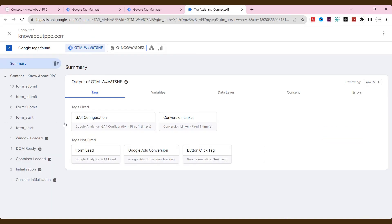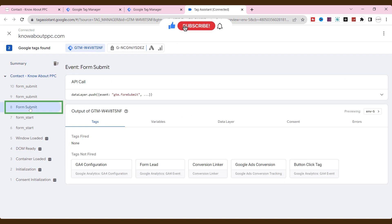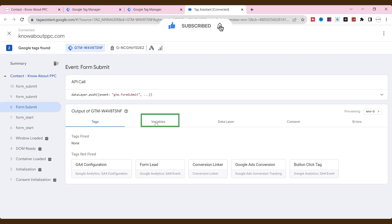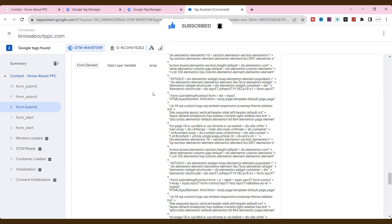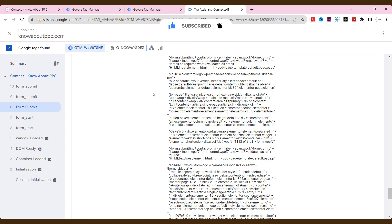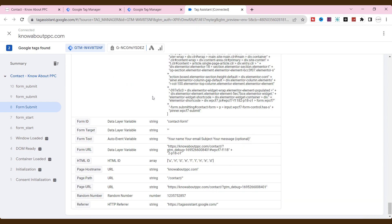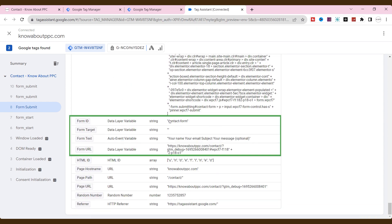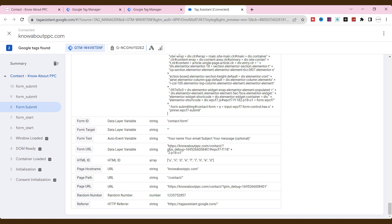Go to the preview mode of Google Tag Manager. Click form submit. Go to variables. Check all the elements here that are associated with that form. We are supposed to choose one of these to track the form submission.